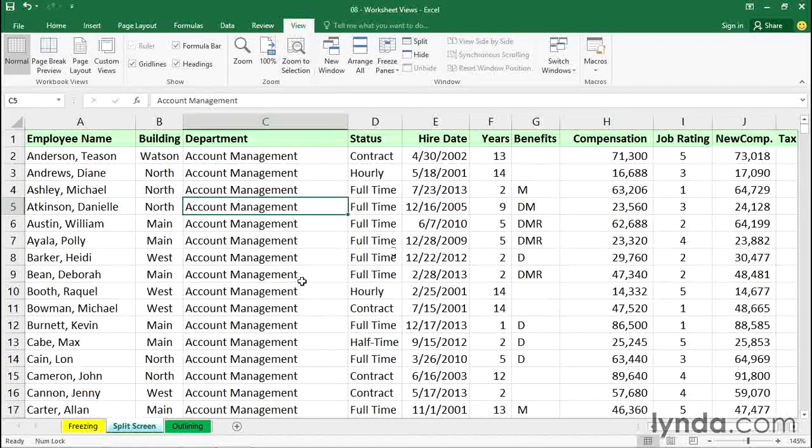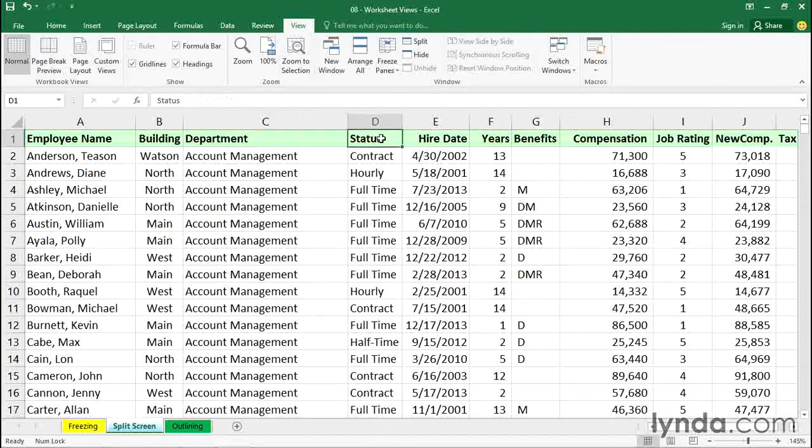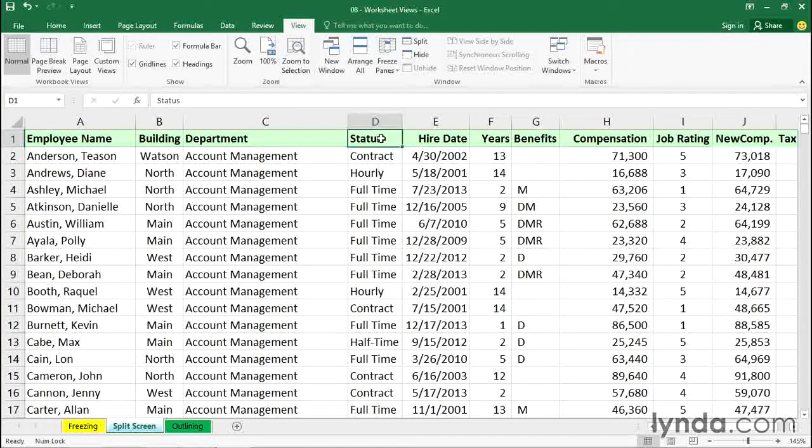So here, we want to position the active cell in the top row, roughly halfway across the screen, and then go to Split to introduce a vertical split.